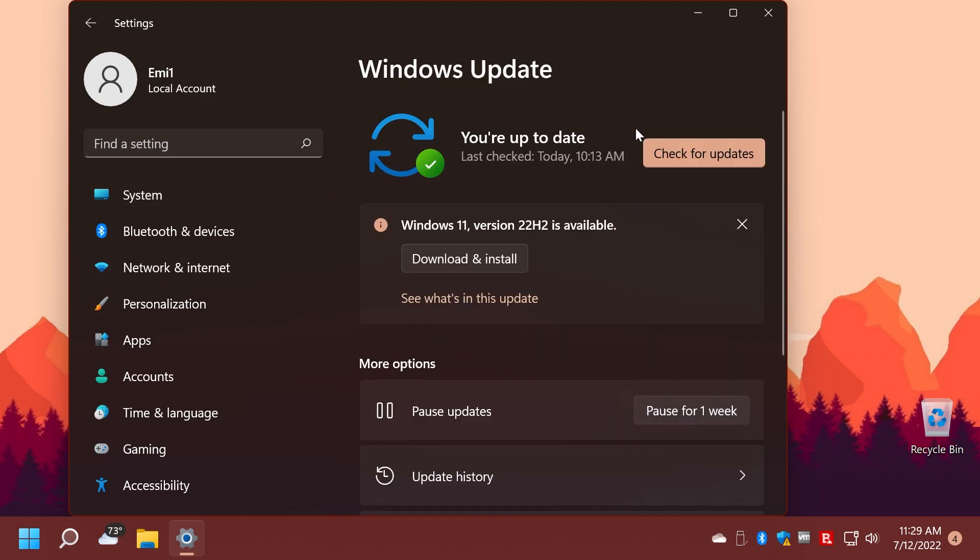And of course, this build contains a Windows 11 servicing stack update. This update makes quality improvements to the servicing stack, which is the component that installs Windows updates. Servicing stack updates ensure that you have a robust and reliable servicing stack so that your device can receive and install Microsoft updates.